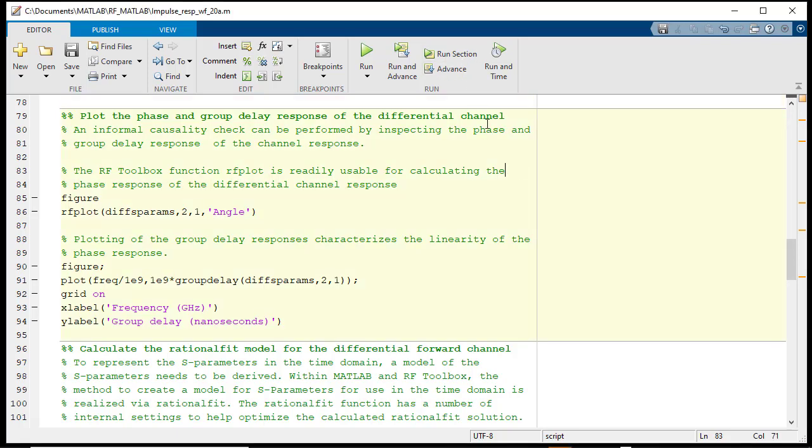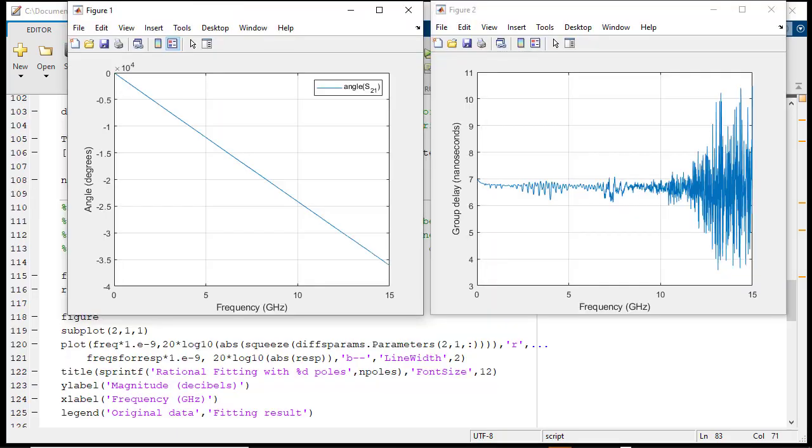You will notice that the phase response for the differential forward transmission path is monotonically descending with frequency and that the group delay response is around 6.75 nanoseconds up to around 10 GHz.